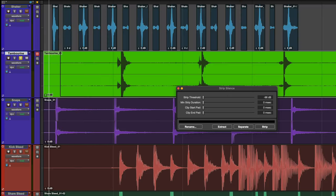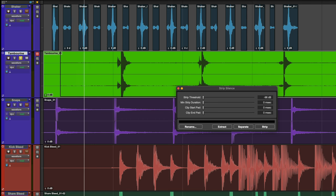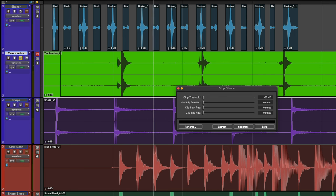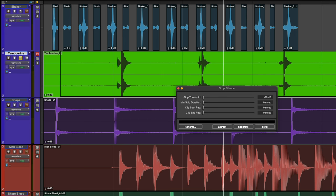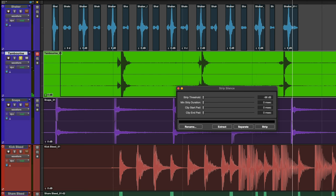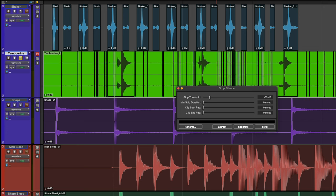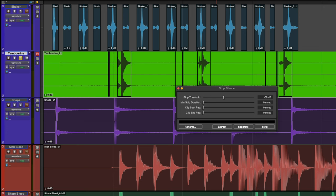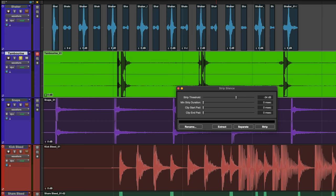Let's try this again but on a tambourine track. You can hear there's some rattle before and after each hit. Let's clean it up by isolating the hit.